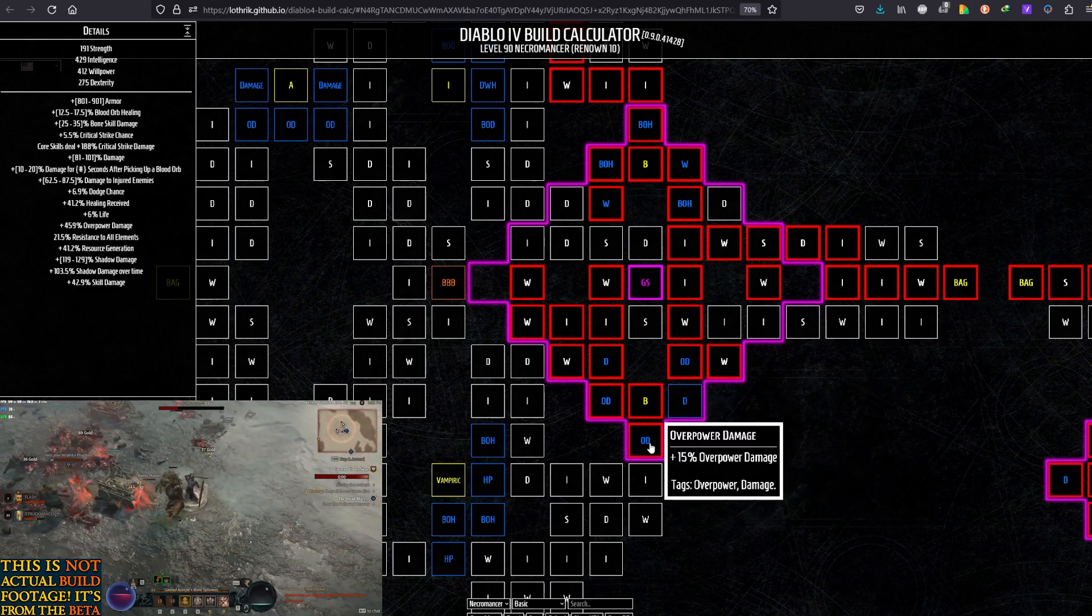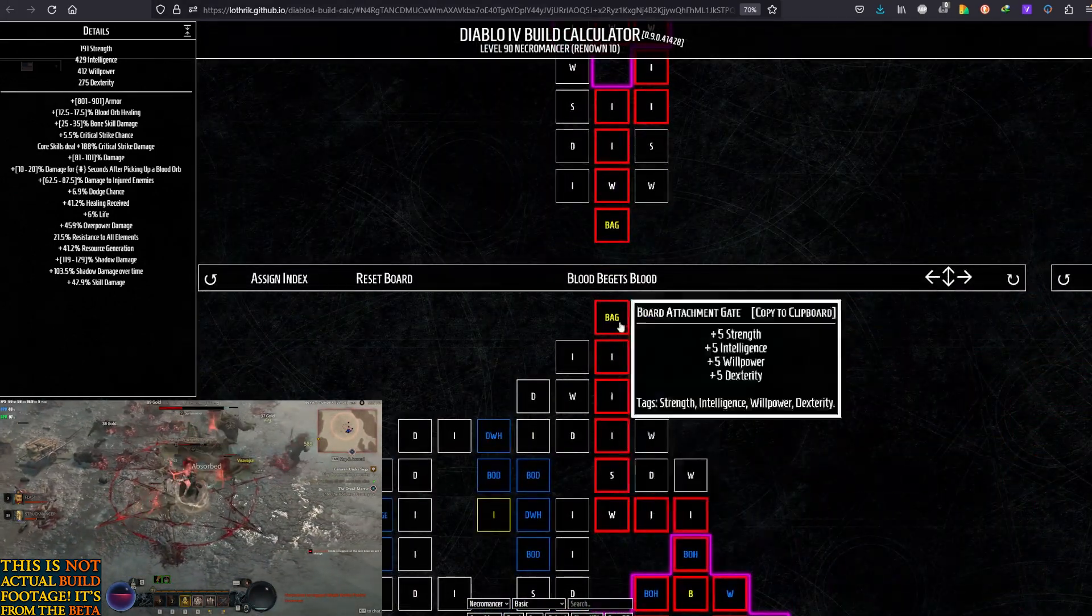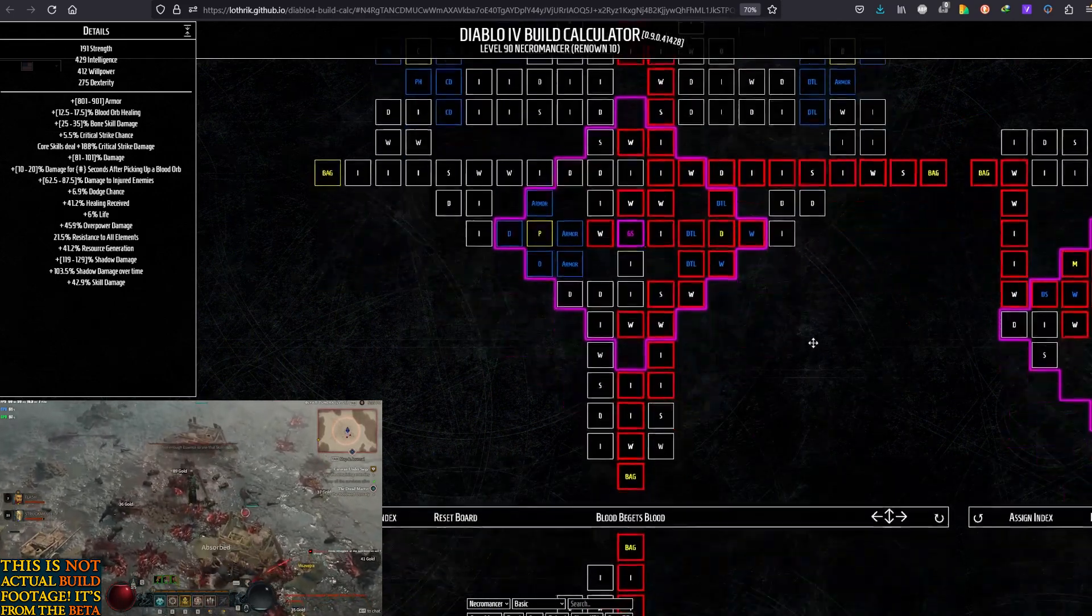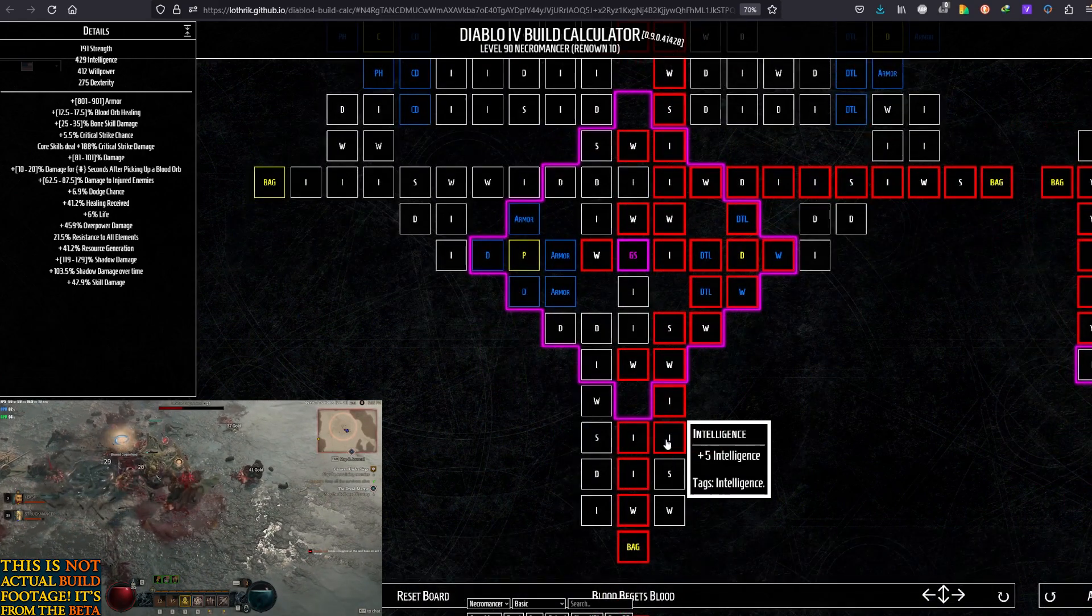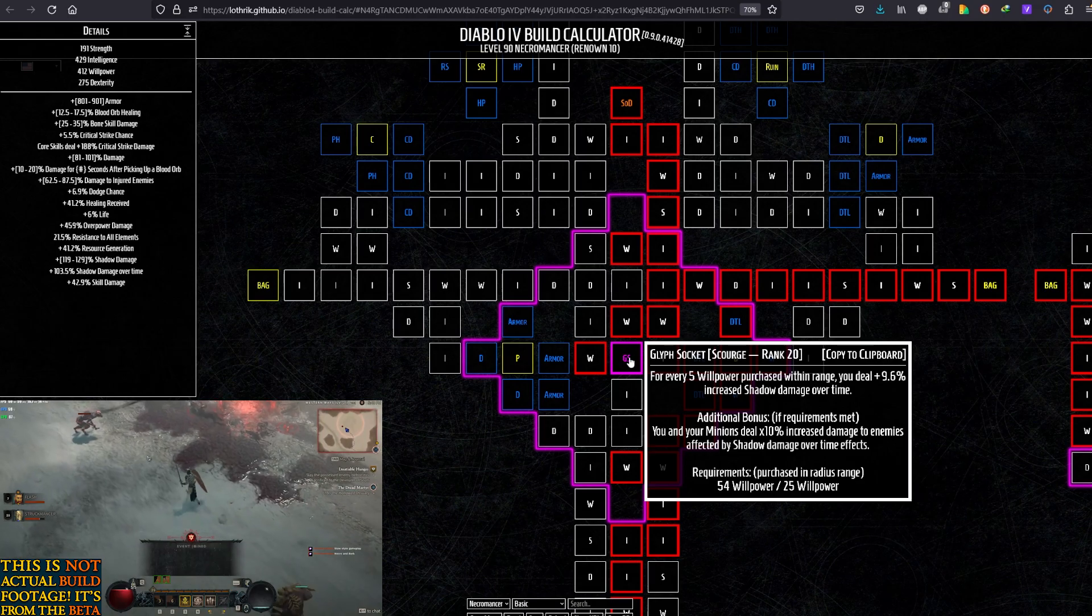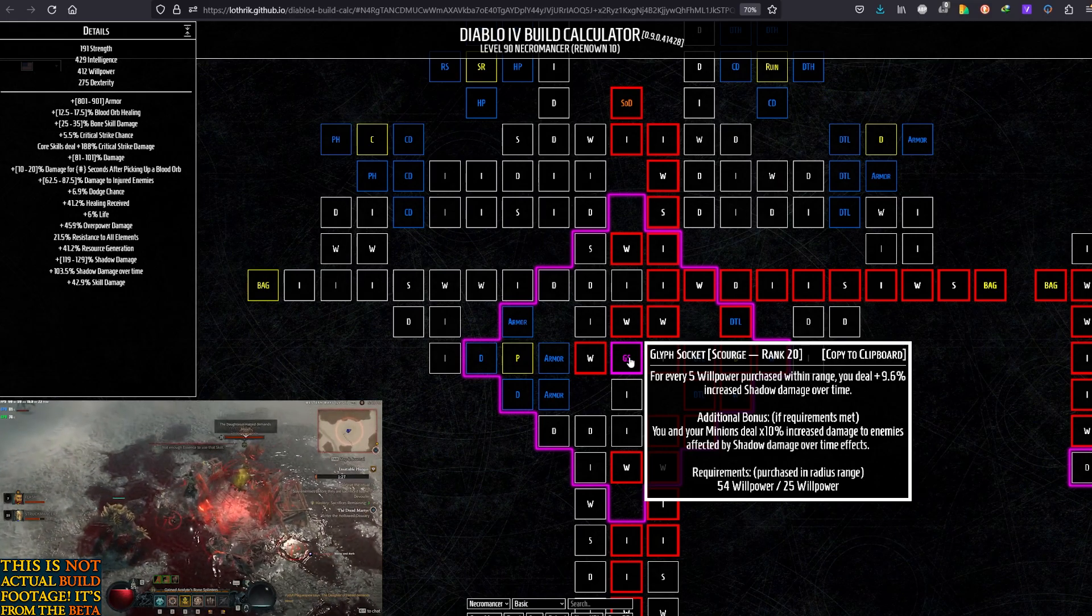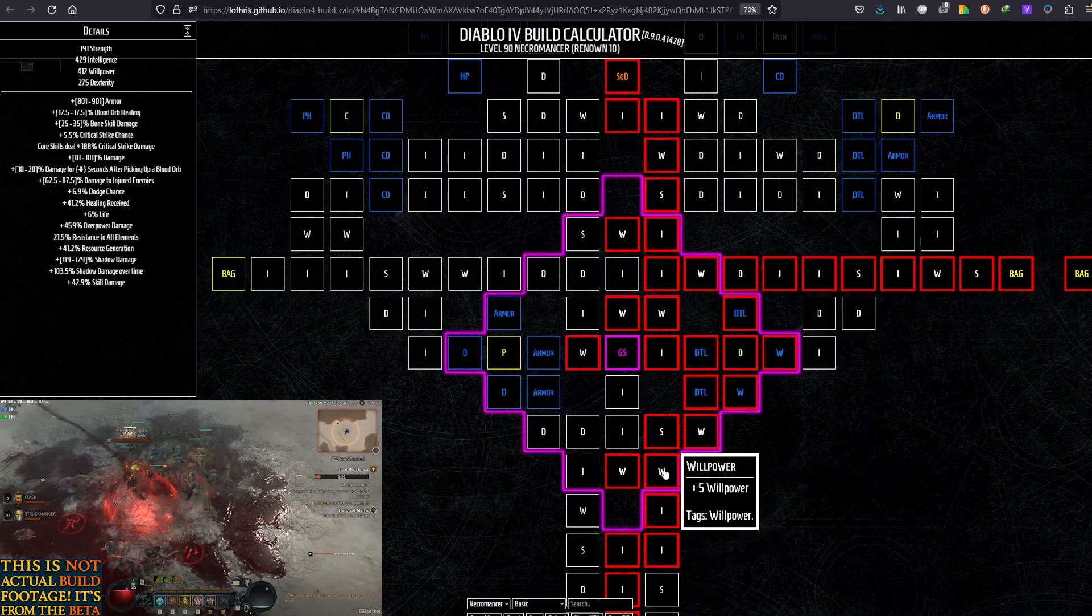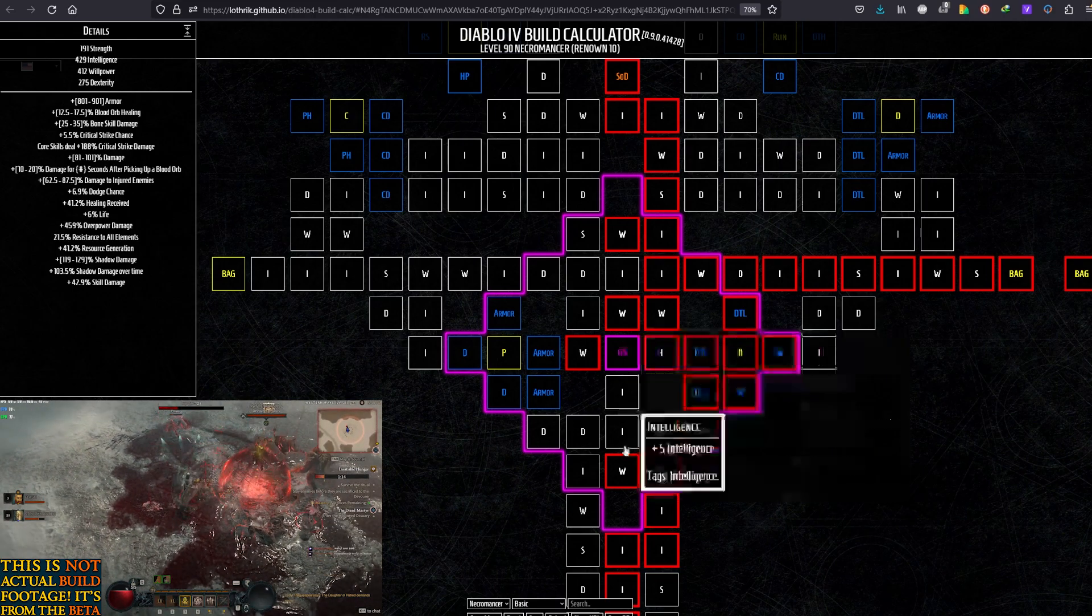And then it's time to move up. Moving up this way with a lot of Int on the way. And you're reaching the Scent of Death board. Which we are also taking the Legendary. But we're not going for the Legendary until we've cleared out all the good stuff around this cluster. You're entering from this side. Taking the Intelligence on the way. And this is another board with 54 Willpower that we need because of Scourge. Scourge - for every 5 Willpower purchased within range, you deal increased Shadow Damage over time. Very good synergy with the way we've built this setup. Additional bonus - your minions deal increased damage to enemies affected by Shadow Damage over time effects. So you're taking this Willpower on the way. Then you're moving on to this Trent. Willpower. Damage to Injured. Damage to Injured. Int. Socket. After you take the Socket, this Willpower. This Willpower.